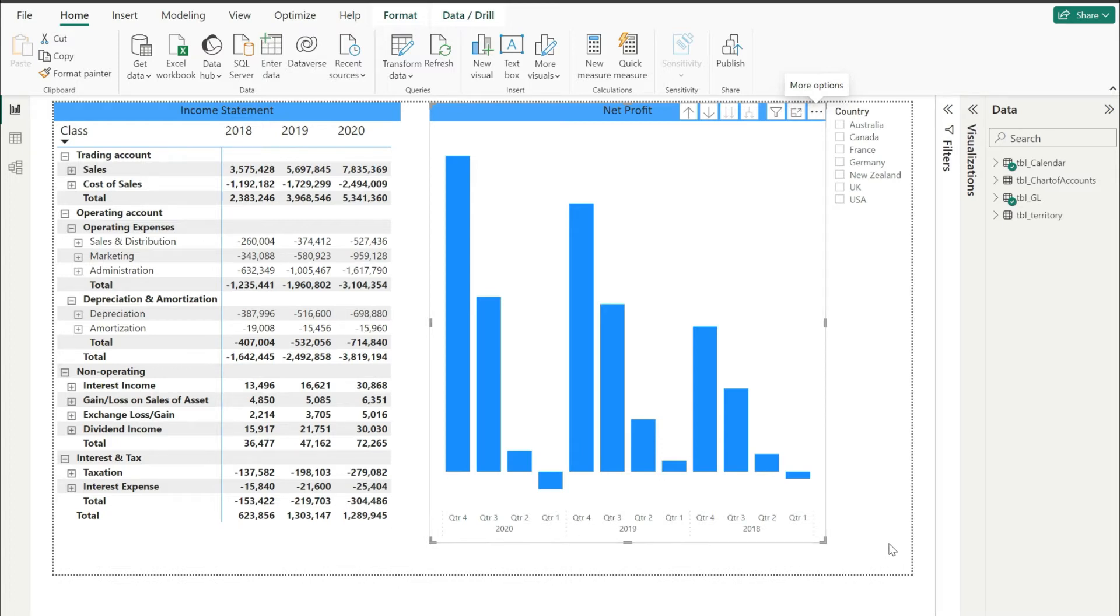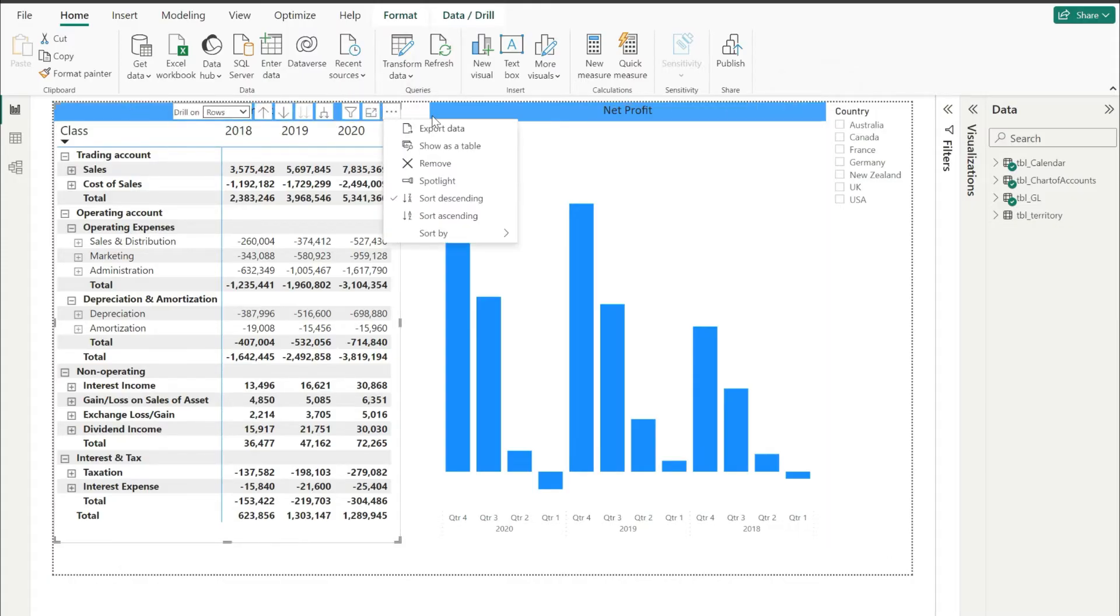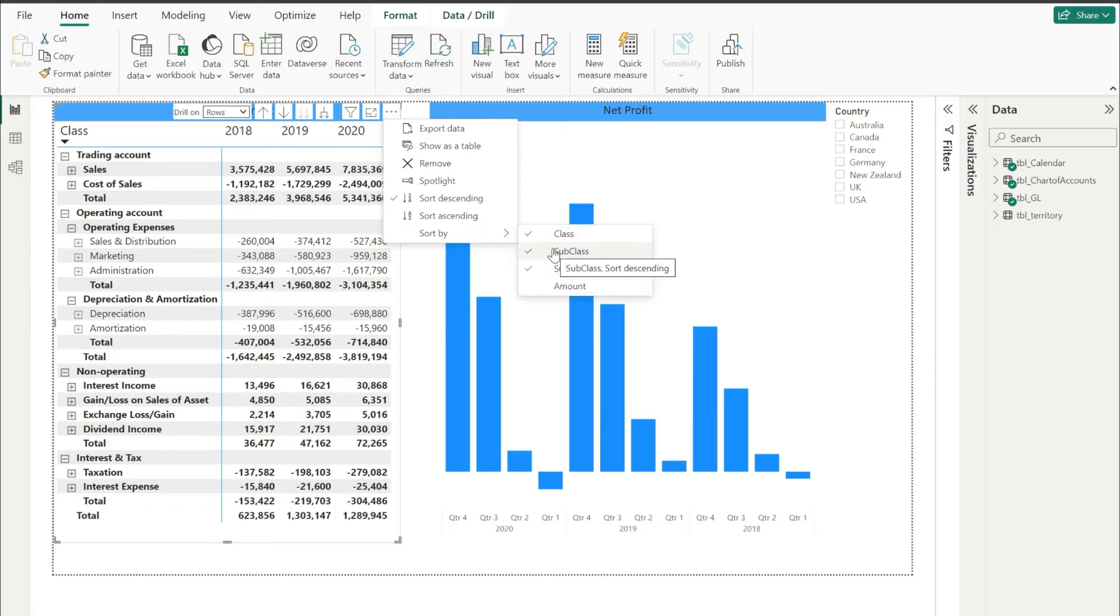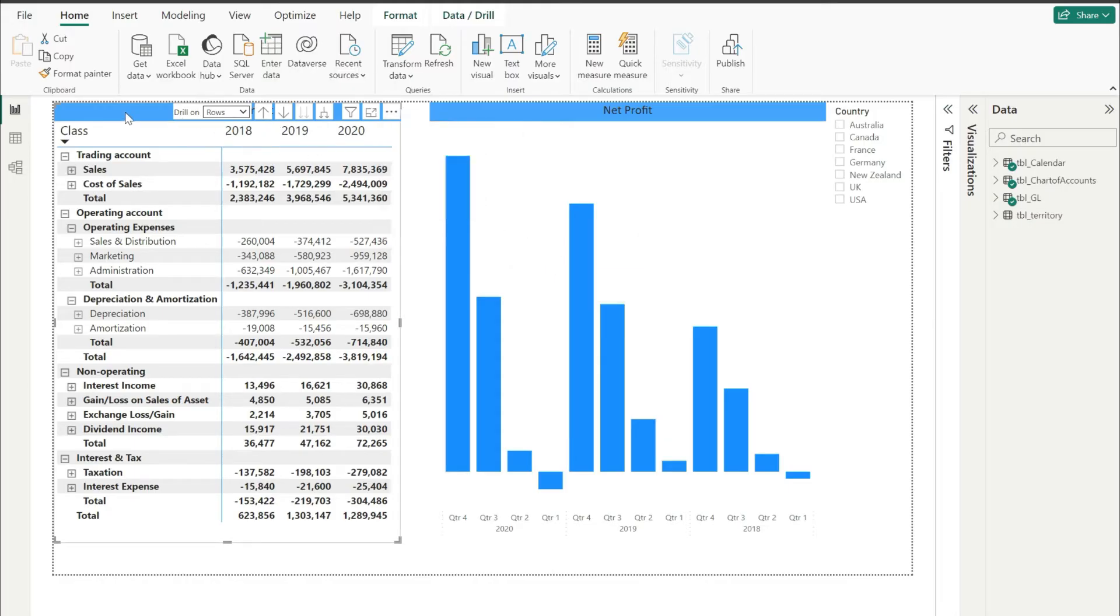Well, it is really so simple for visuals, but unfortunately there is no such option available for matrix. You can see here that in this sort by option, the only options that are available here are only for the rows, and we do not have any option here using which we could sort these columns in ascending or descending order.